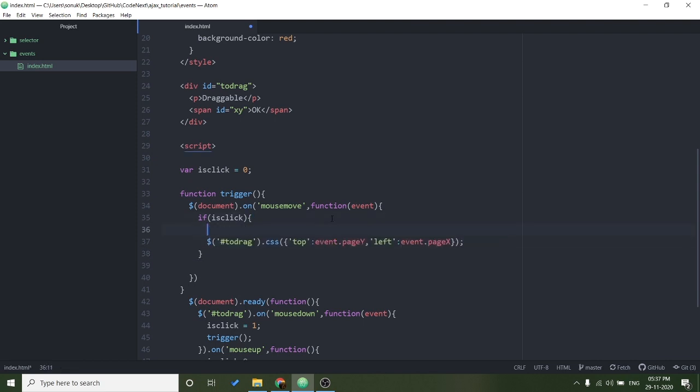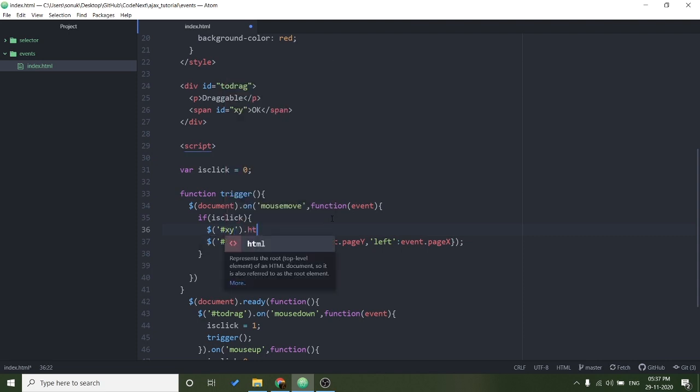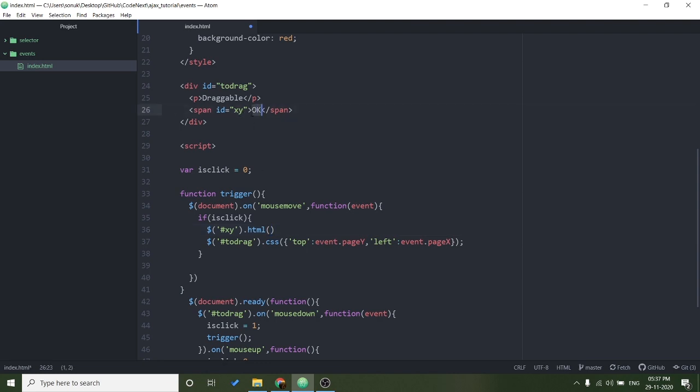And let's record the coordinate also in the XY. We will use the HTML. This is used to change the inner HTML which is for this element, the inner HTML we will change using.